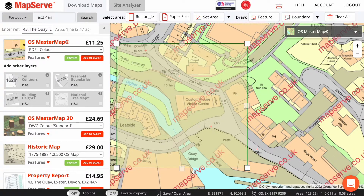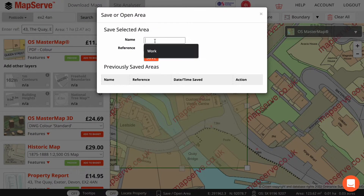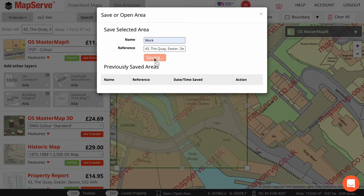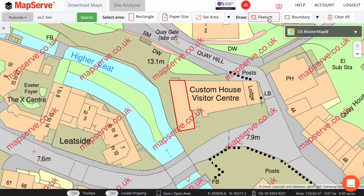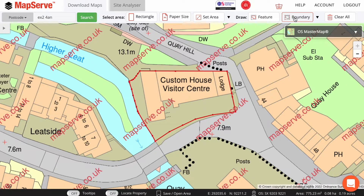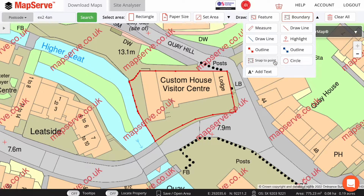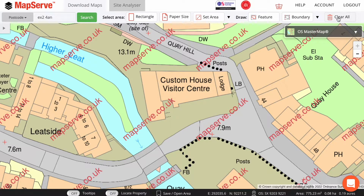You can also save a selected area by clicking on this option here and set a name of your choice for the area selected. If you want to draw on the map before ordering, for example if you're ordering a PDF format map, there are a number of tools here. The Feature tool will automatically select the outline of the property of the address, while the Boundary tool will automatically select the geographic boundary of the property. Snap to Point is useful if you want to only partly draw around a property boundary or the outline of the property. You can also manually add an outline using the Outline tool here. I'm going to start with the Rectangle option.